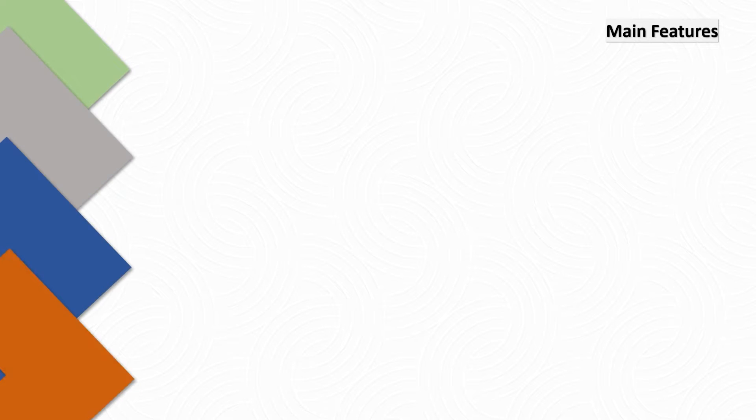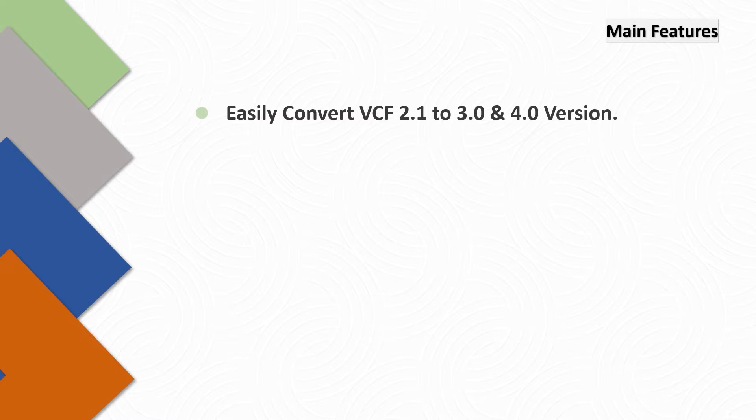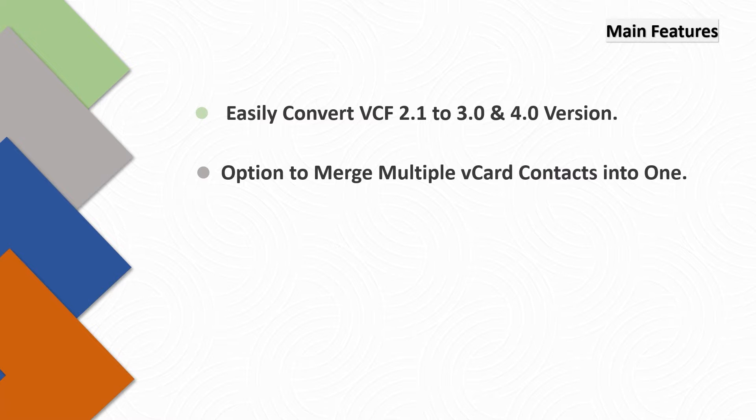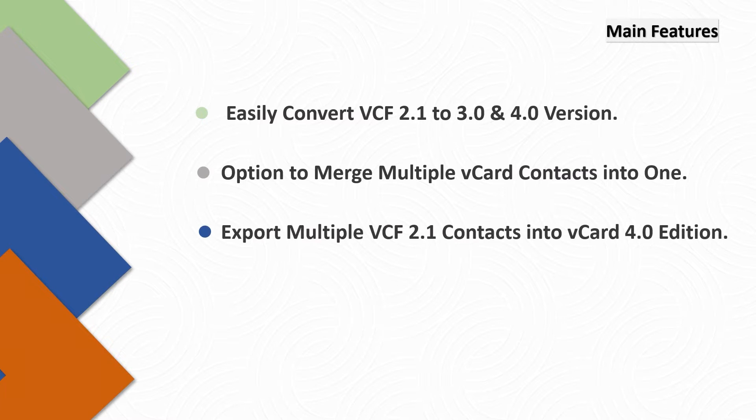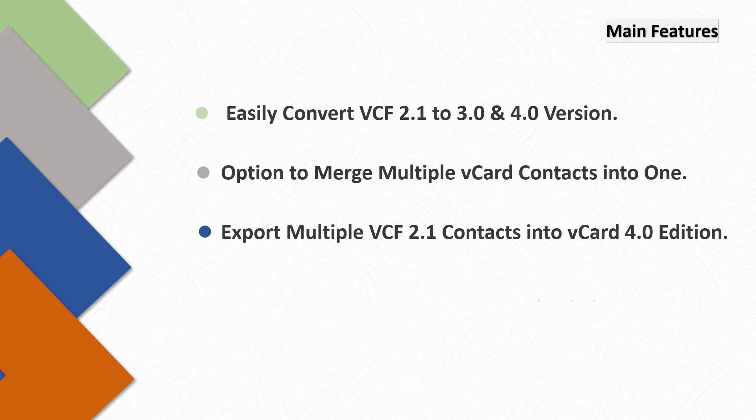Let's check out the main features. Easily convert VCF 2.1 to 3.0 and 4.0 version. Option to merge multiple vCard contacts into one. Export multiple VCF 2.1 contacts into vCard 4.0 edition.